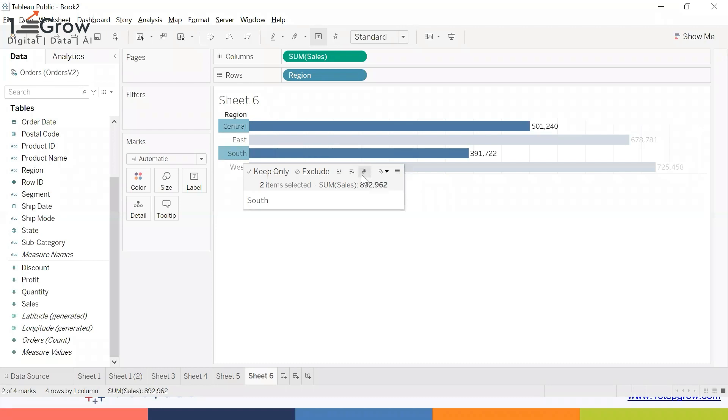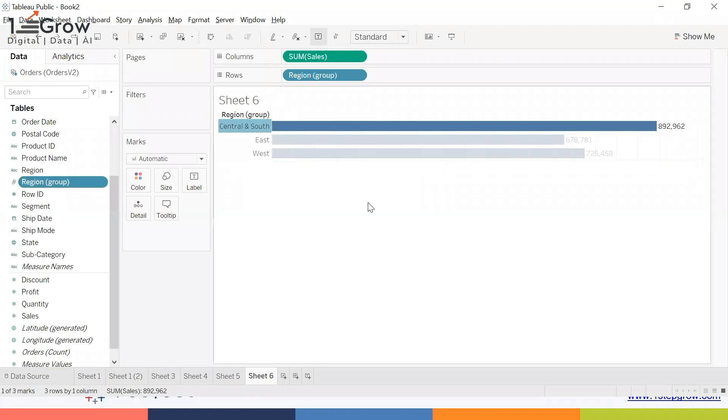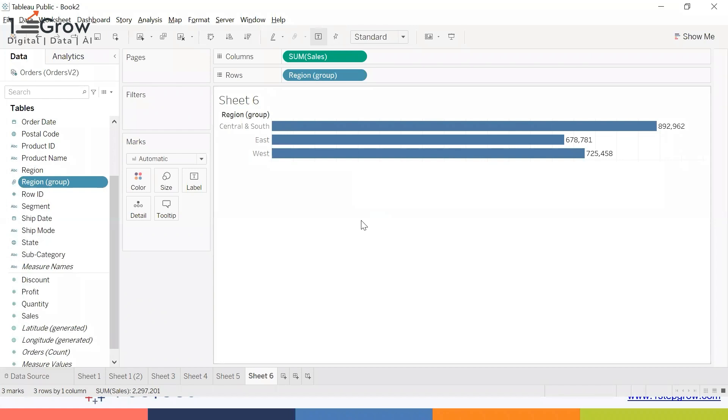Now we're getting the combined sales of Central and South. If you notice, you're getting a new field over here with the name Region Group, and this is the icon for the group.